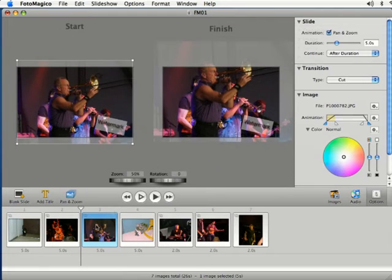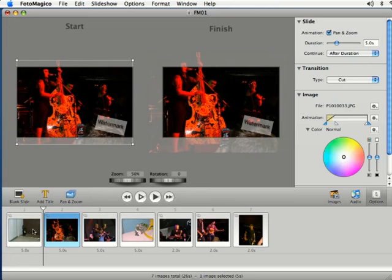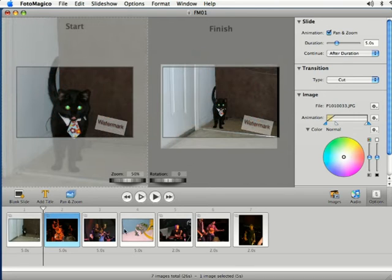When I click on one of my slides, you'll see the watermark is present in each and every one of these.